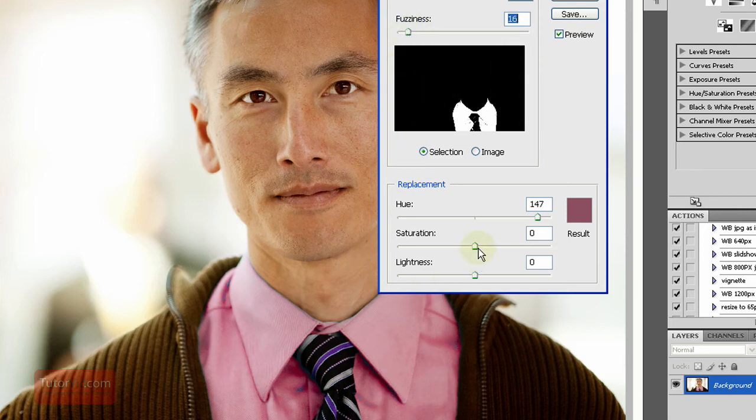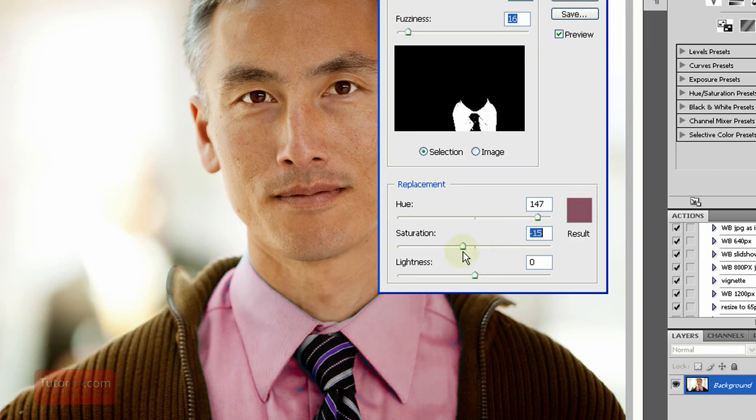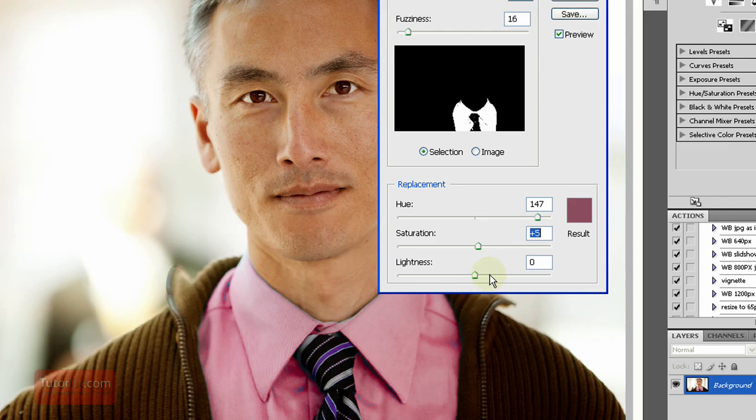Saturation controls how strong you want the colors to be, and lightness controls the darkness or lightness of the color.